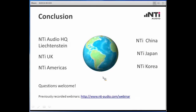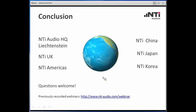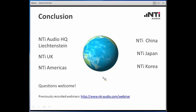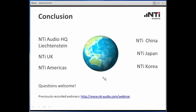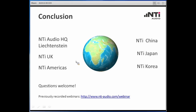I am at the end of my presentation. You can find the link to the recorded webinars below. Thank you very much for your attention and I hope to see you soon at one of our future webinars. Have a good day!